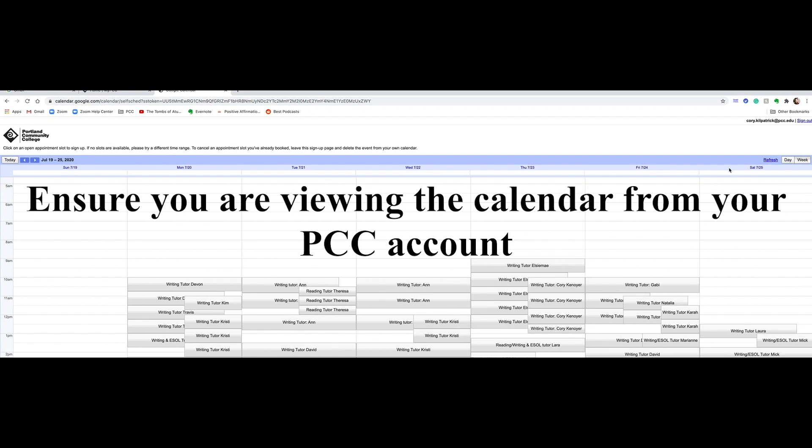Log in with your PCC account and follow the same steps. Ensure you're reviewing the calendar from your PCC account.